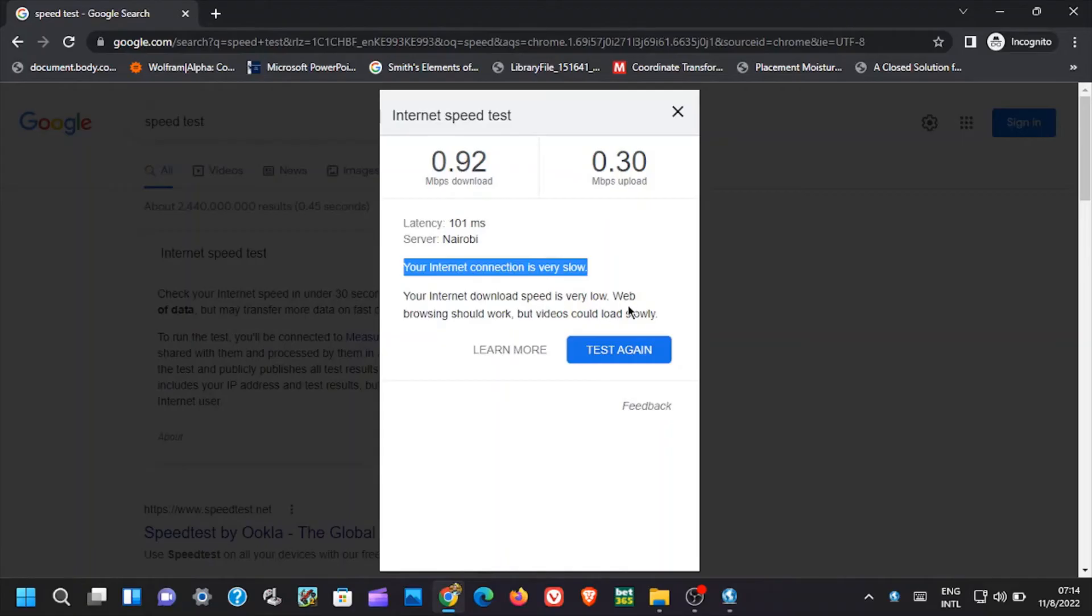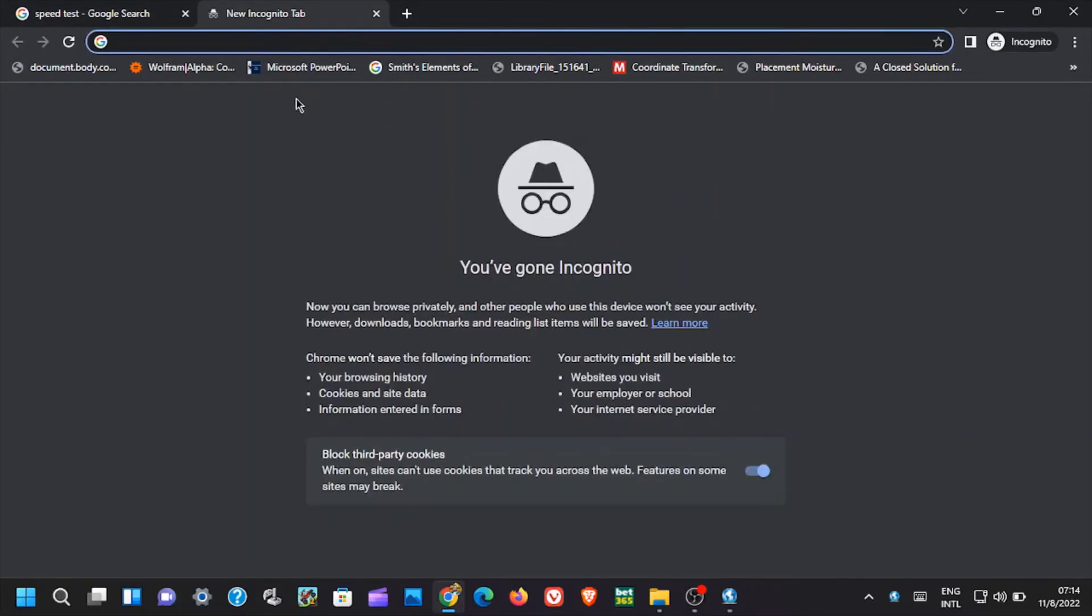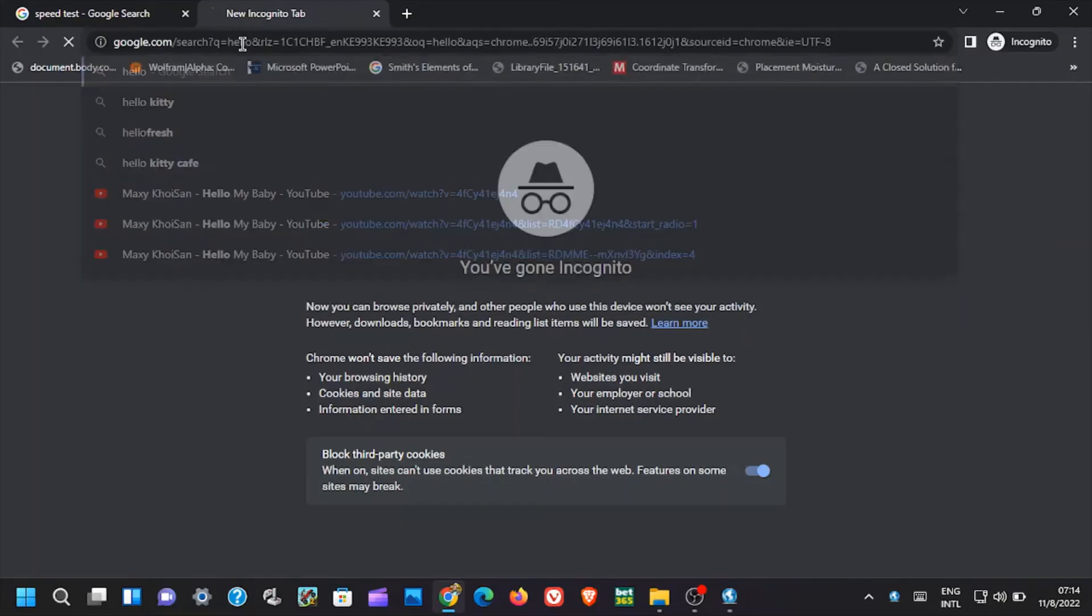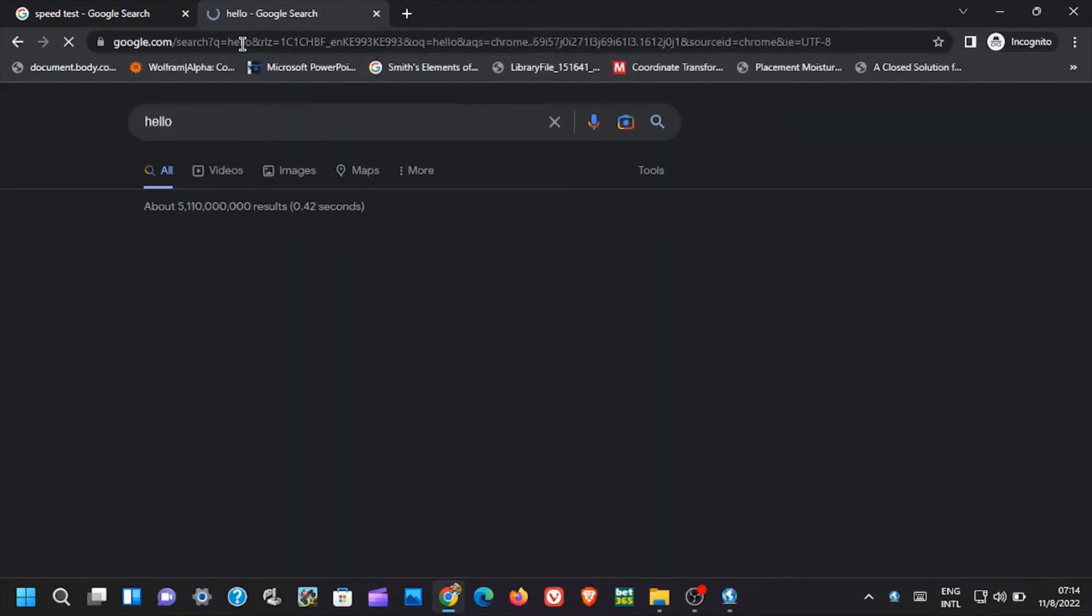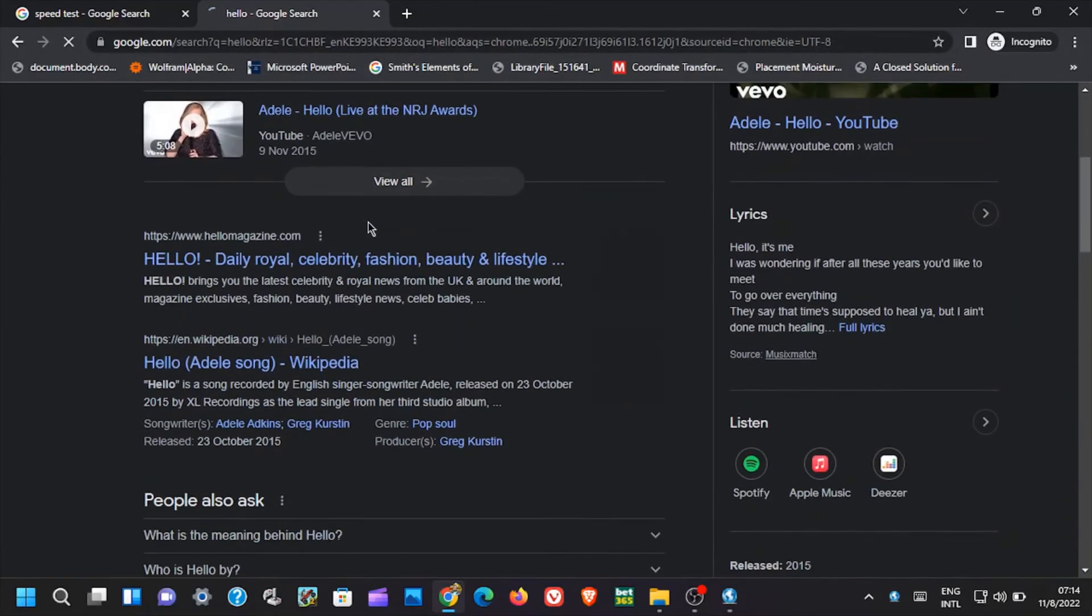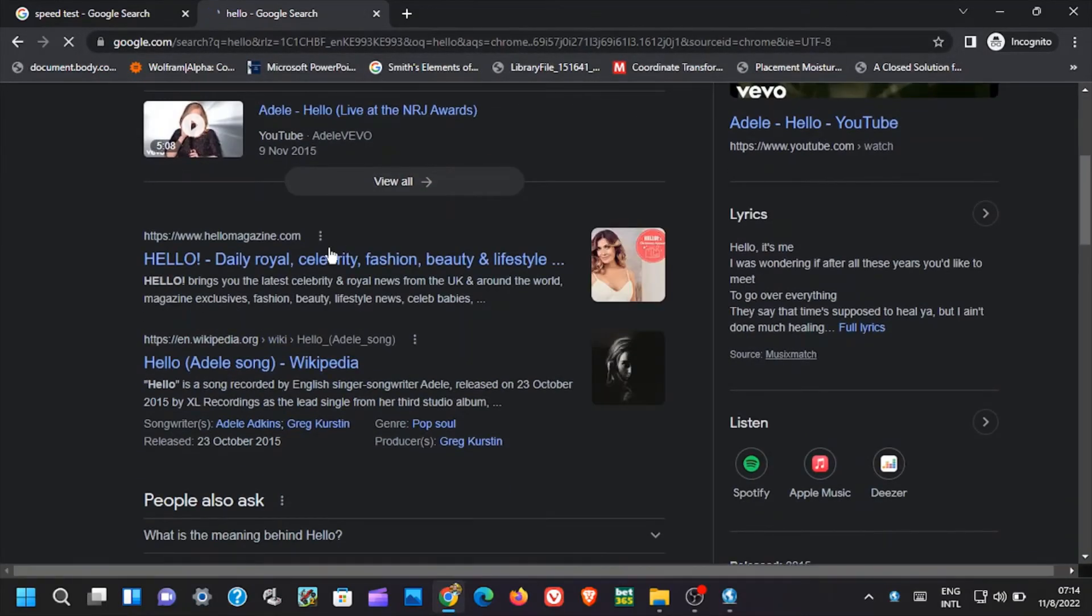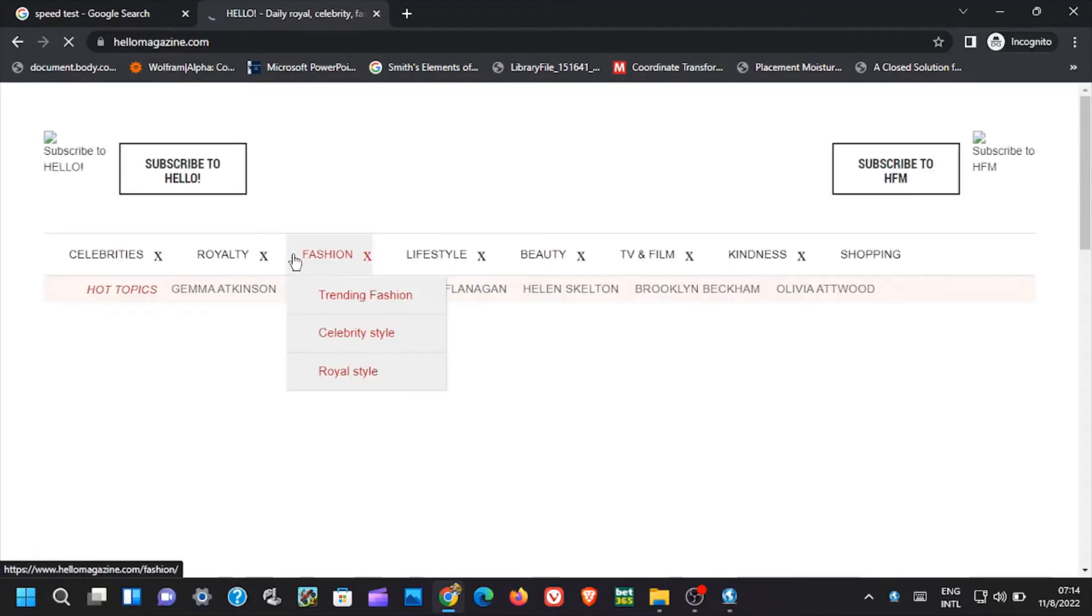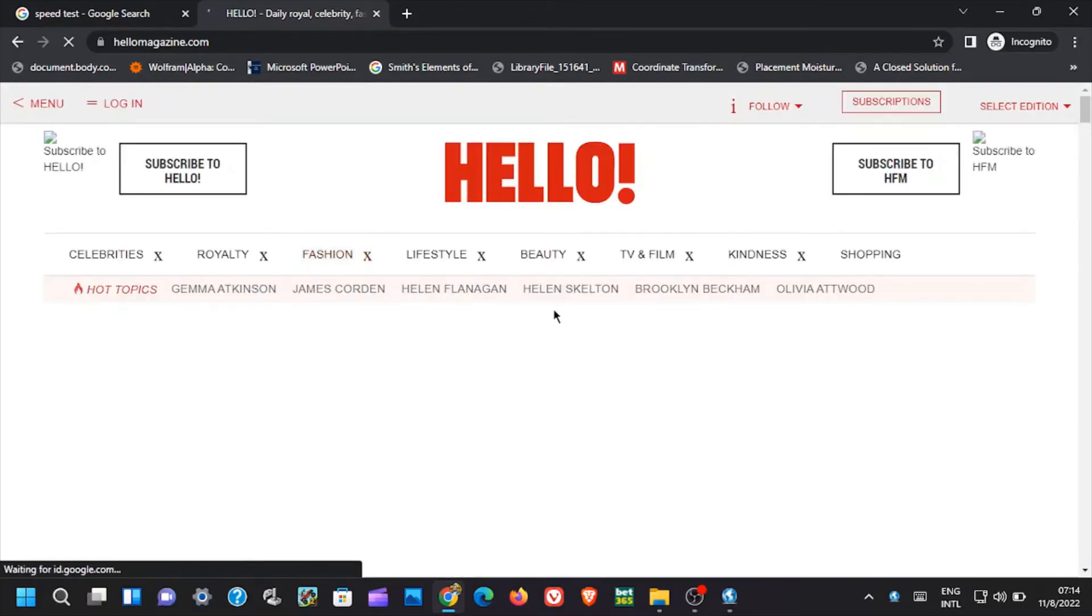You can try search for anything on internet to see if it's really working that fine. In this case let me search for hello, see how long it takes to be processed. I think it's working pretty good.